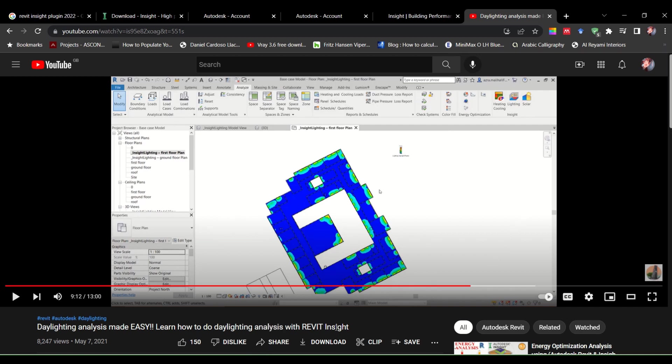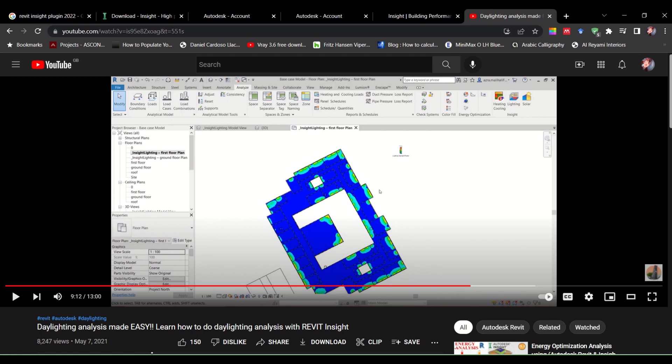If you haven't seen my previous videos, I used to talk about how to do the daylight analysis, solar analysis in Revit. It's very convenient and easy for bigger projects, smaller projects. I have done my master's dissertation through Revit lighting analysis.